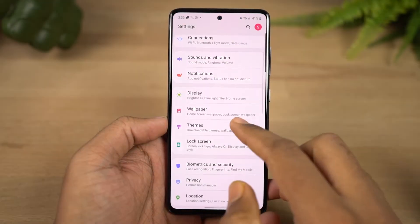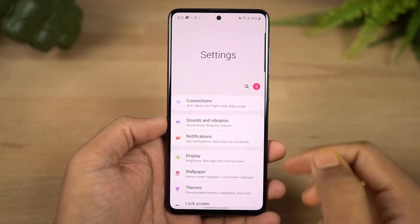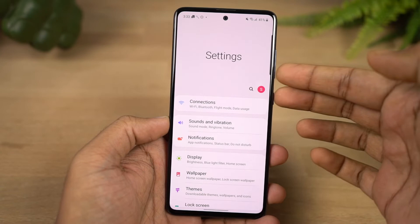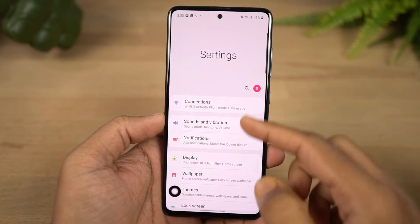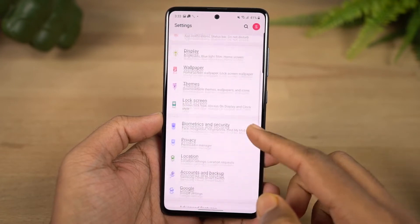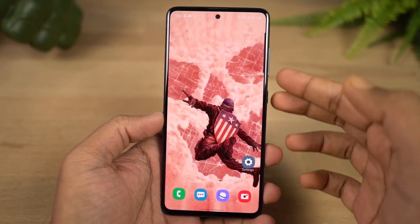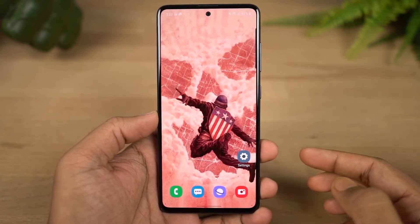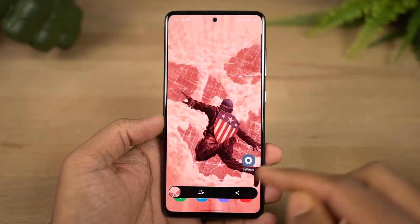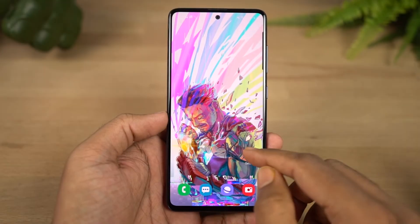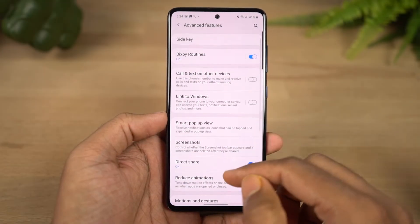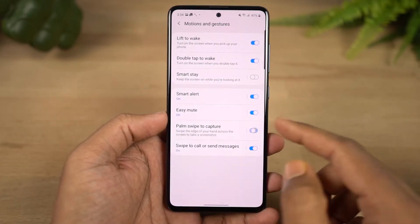Next, we have screenshots. The default method is pressing the volume down and power button at the same time — the phone will automatically take a screenshot. There is also a direct screenshot toggle in the notification bar. Another method is the palm gesture: once enabled, just swipe your palm across the screen and the phone will automatically take a screenshot.